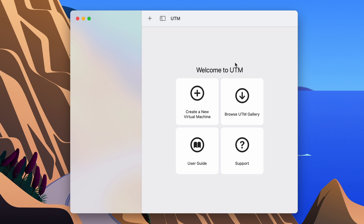Hey guys, welcome back to Tech a Rig. In this video, let us see how to install Metasploitable 2 on UTM the proper way. First things first, you need the UTM app and you need Metasploitable 2, so you can go to the description box below and download both of them.